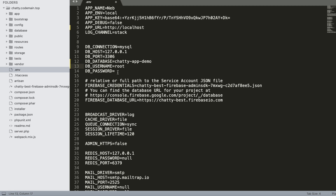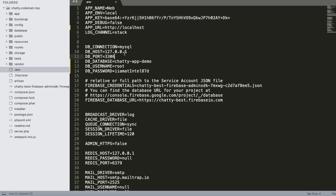In my case the database name was chatty app demo. Set your database server username — generally that is root — and set the password for your database server. If you're a Mac user, your password should generally be root. If you're a Windows XAMPP user, the password is likely empty and the username should be root. Make sure you know your own username and password. These are the basic changes: host, database name, username, and password.